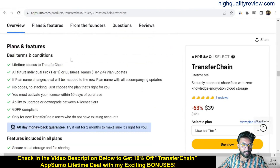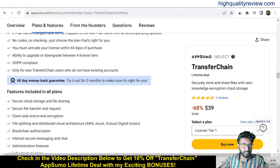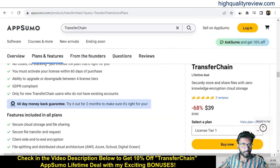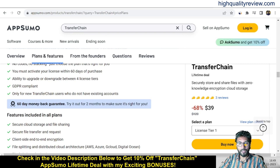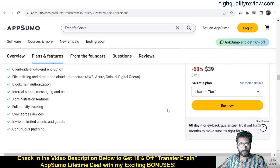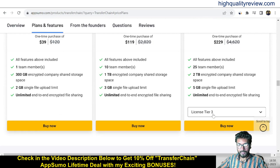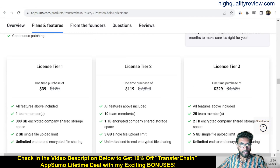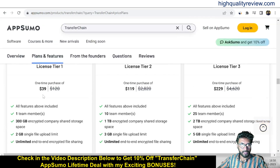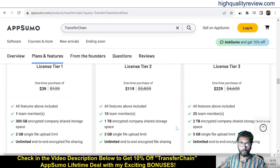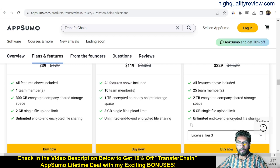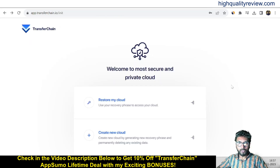These are the deal terms and conditions, the feature details, and they are also providing a 60-day money-back guarantee. If you don't like the product for any reason, you can return it within 60 days of purchase. There are license tiers up to 4 tiers — Tier 1, 2, and 3 at $39, $119, and $229. Check all the features and go as per your requirement.